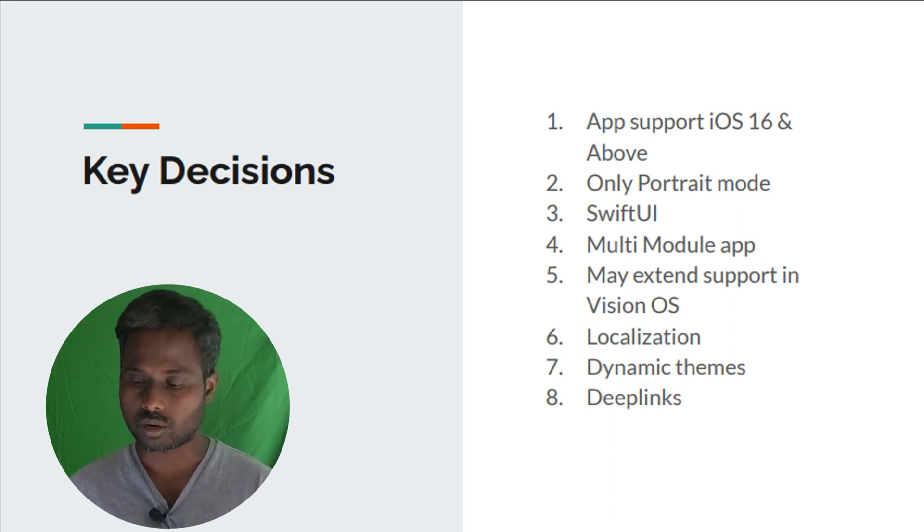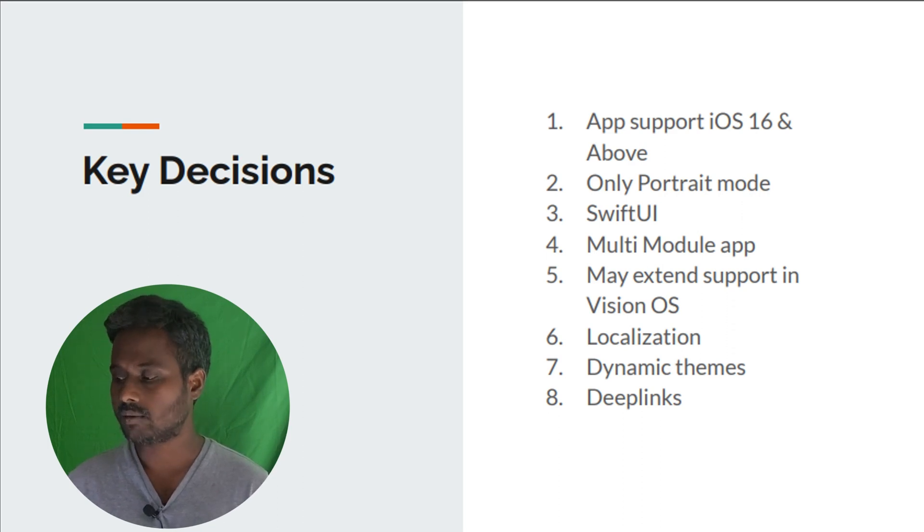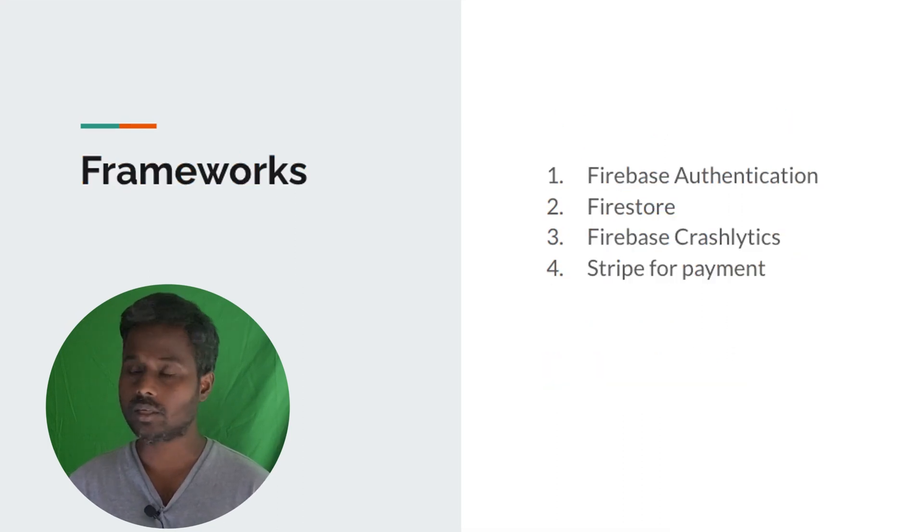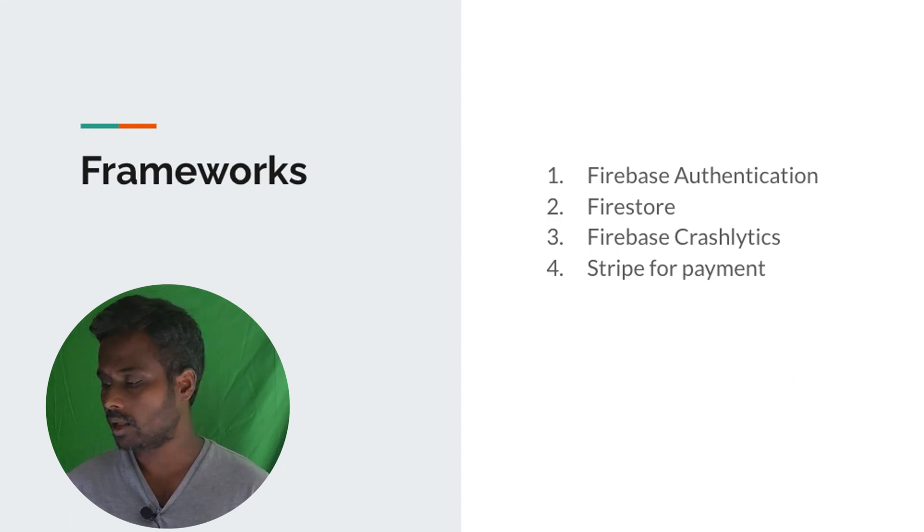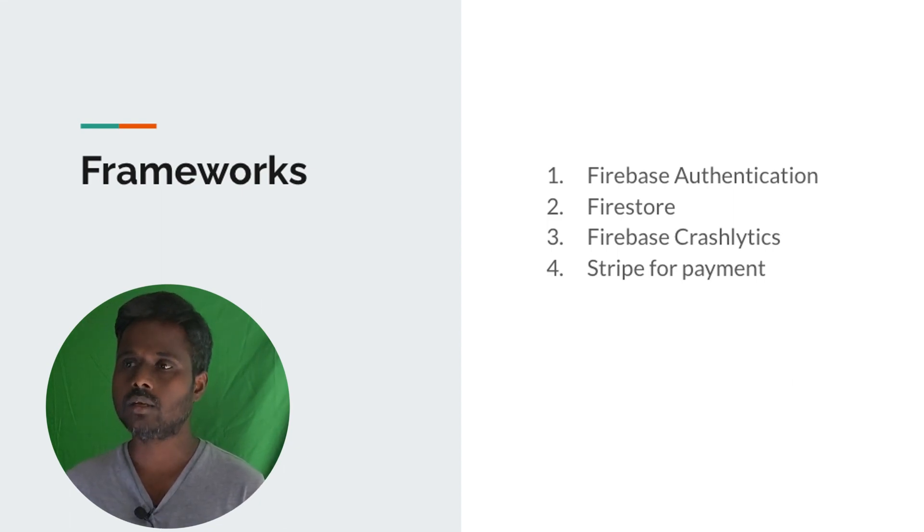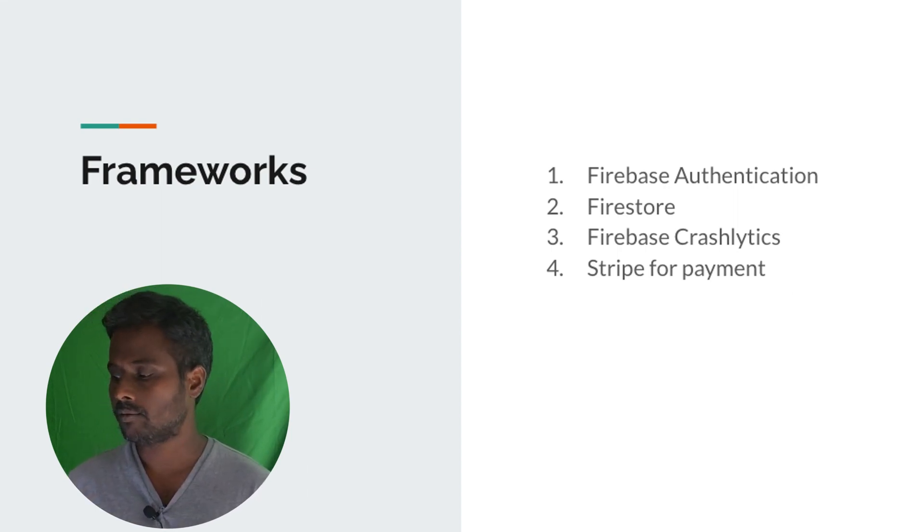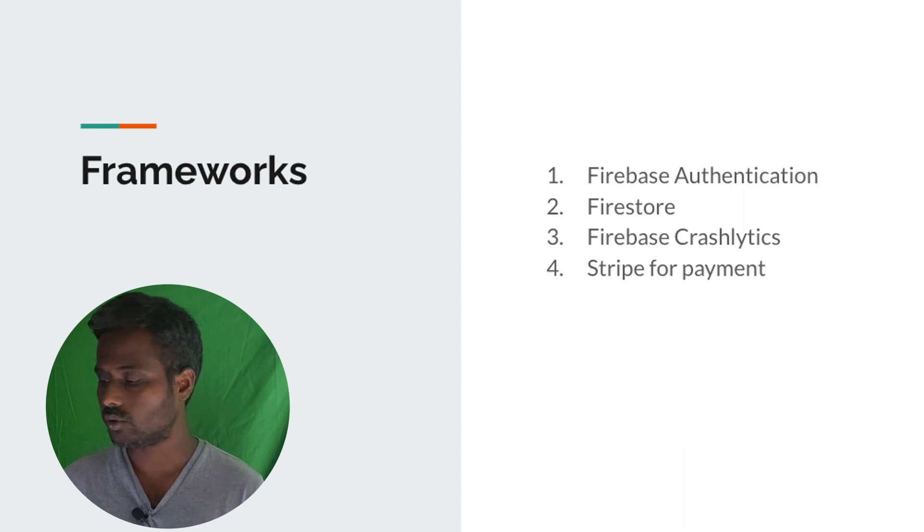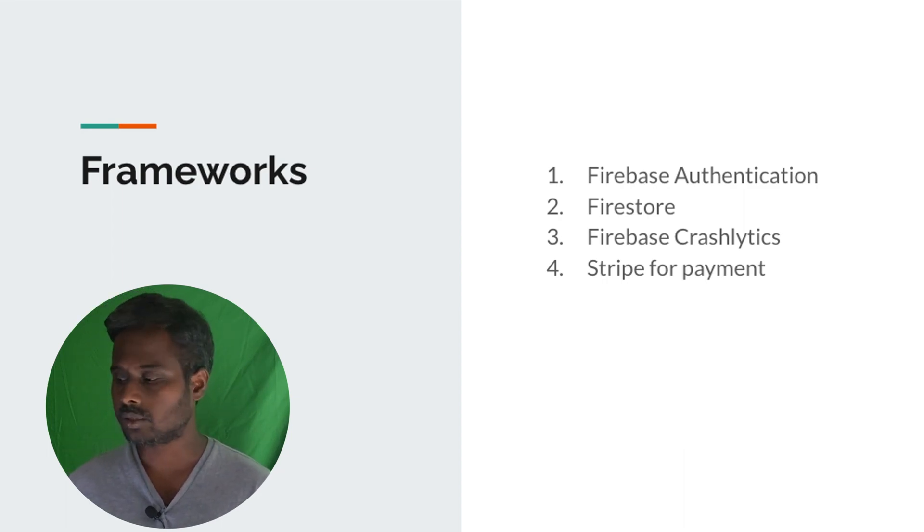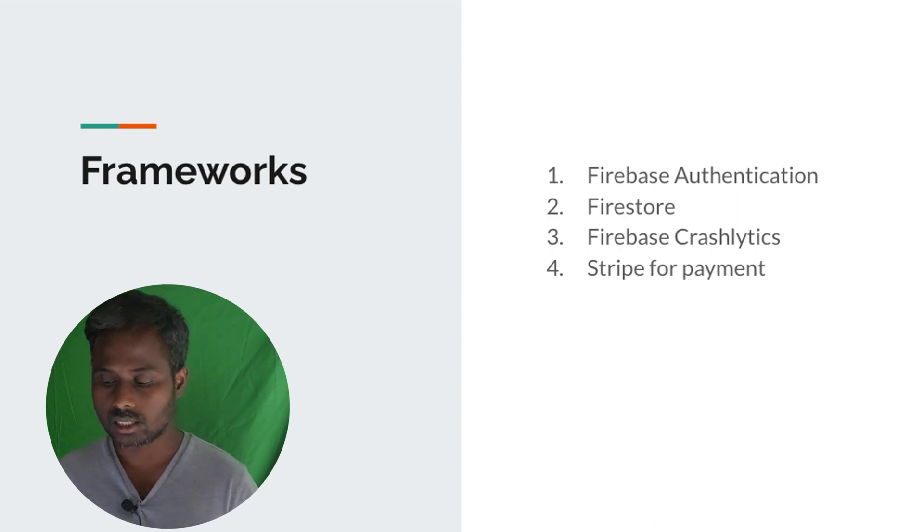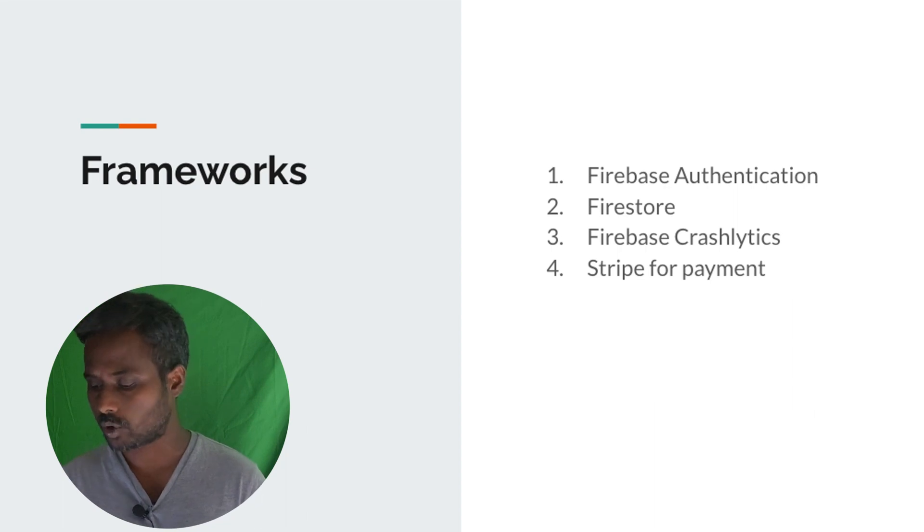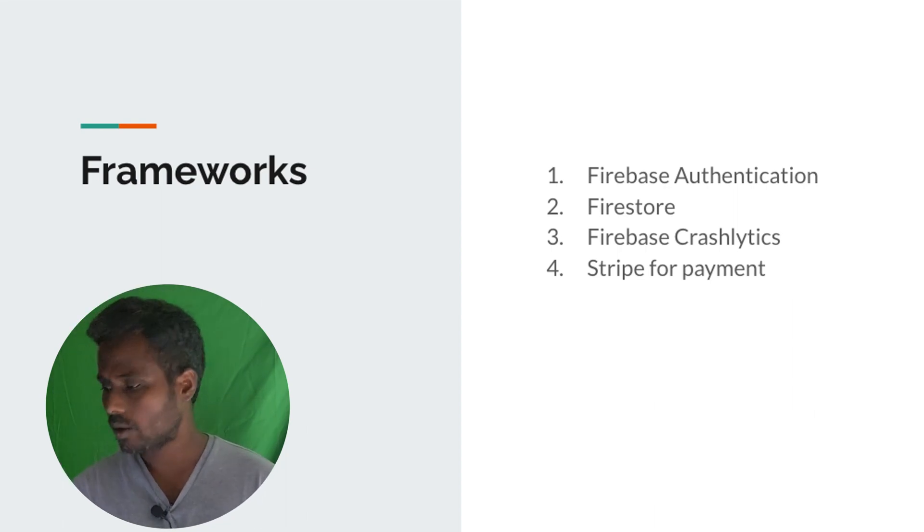We have frameworks like Firebase authentication for mobile authentication, and also we have Firestore to store the information and real-time information exchange with different clients. We also have Firebase Crashlytics if something goes wrong we can track it there, and for payments we're supposed to use Stripe. These are the key decisions we made at this moment, but this decision can be changed at any point in time.